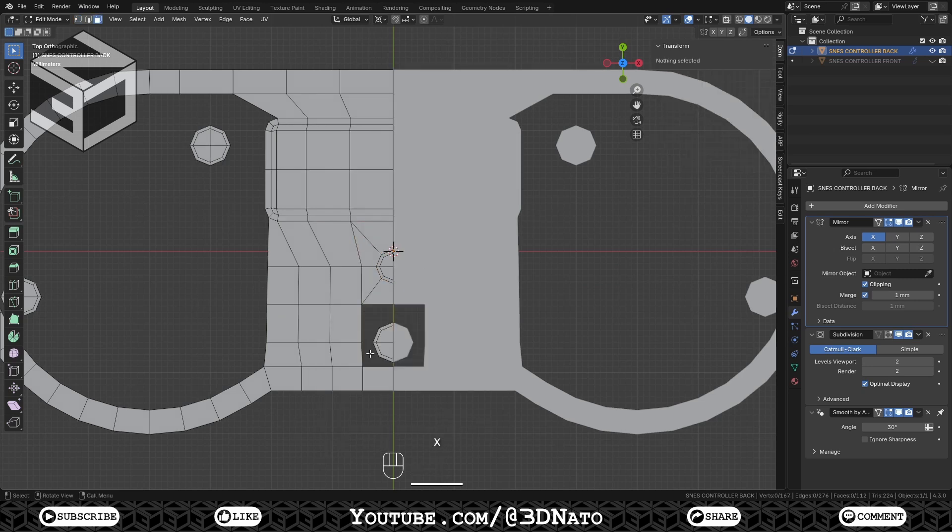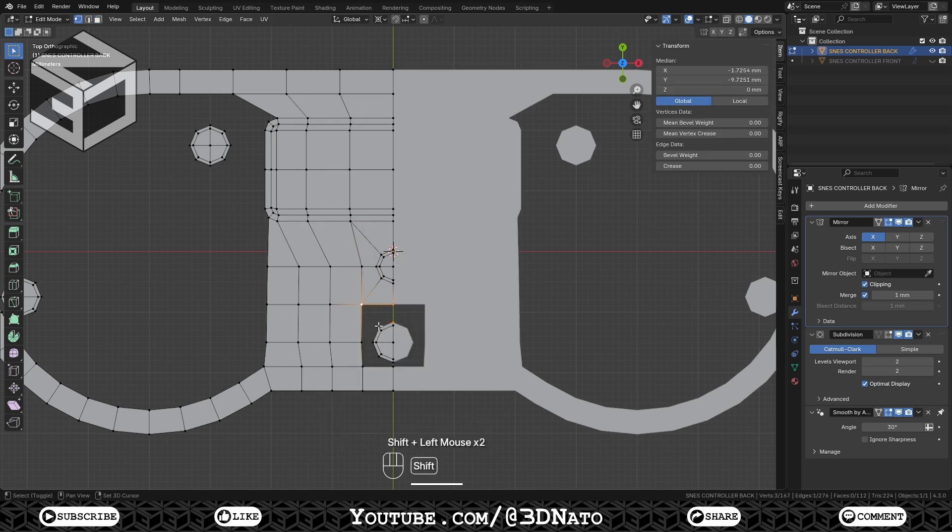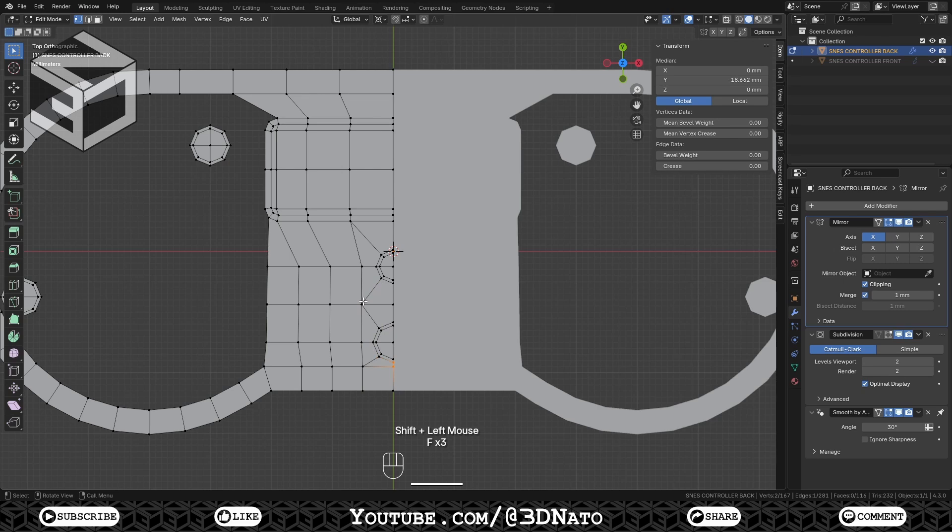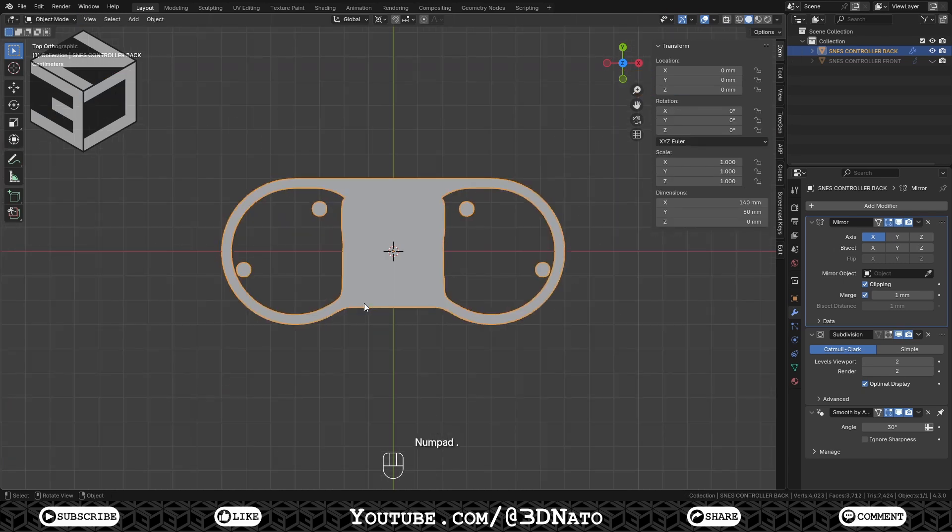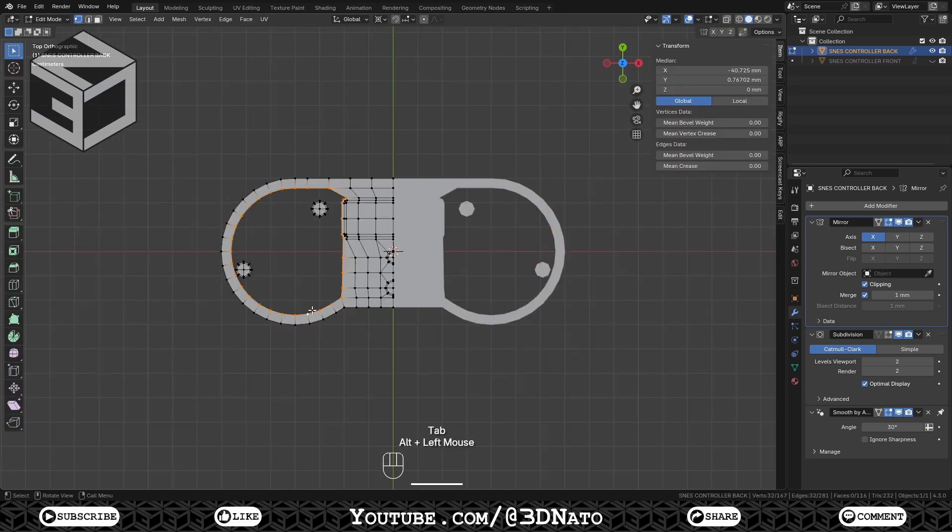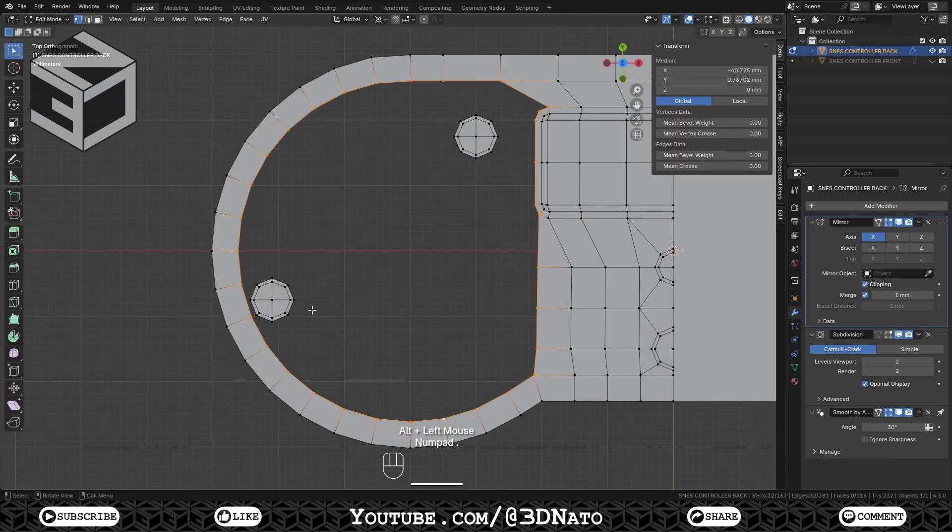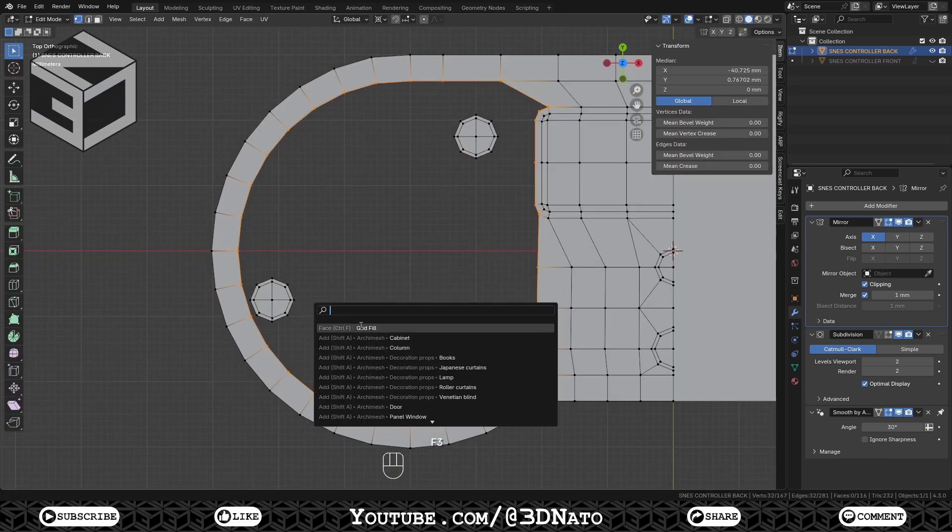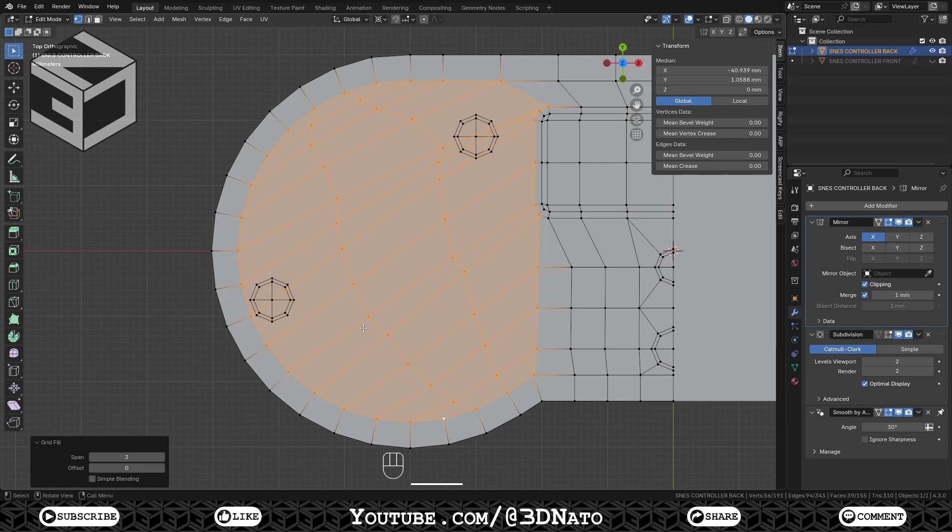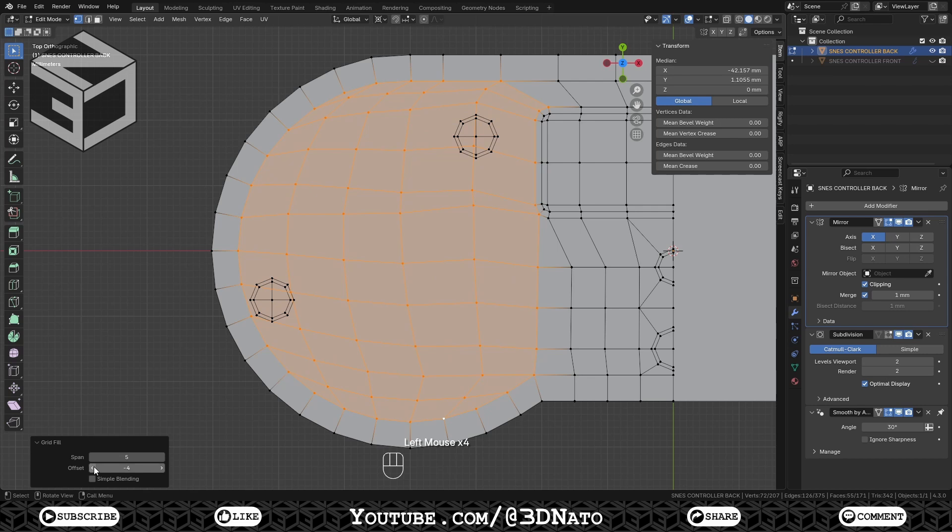Now repeat the same steps on the bottom circle. Alt plus left click this edge loop, press F3, and select grid fill. Change this span value to 5, and find the best offset value. Just aim to match these horizontal edges.